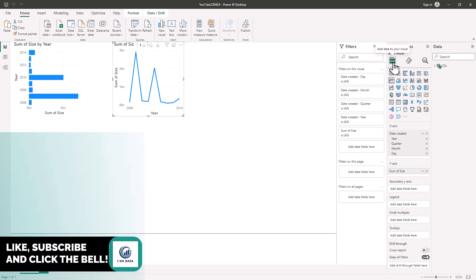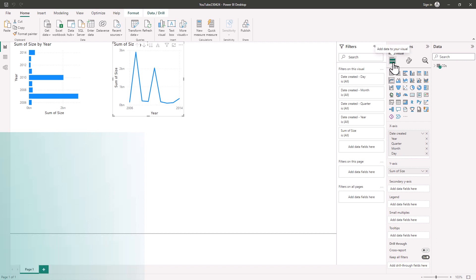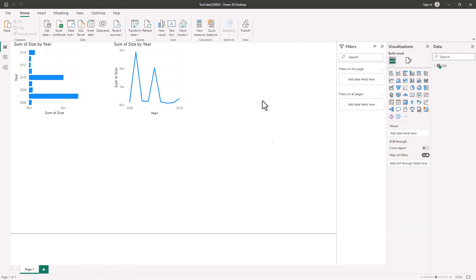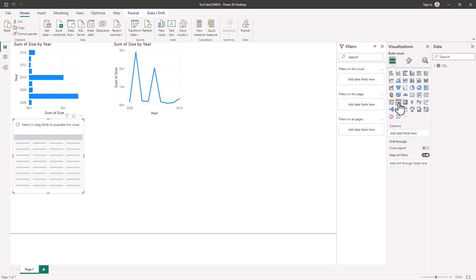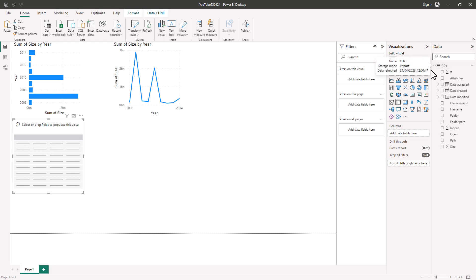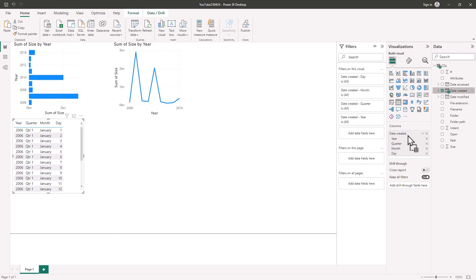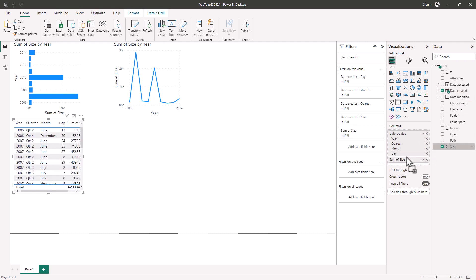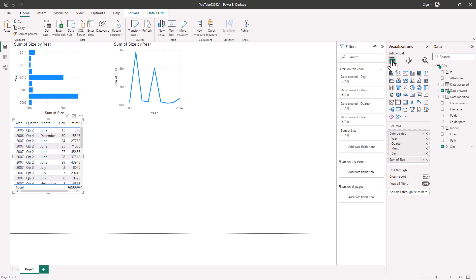First of all we can add data to your visual so we can build a visual to begin with. So if I click outside on an empty piece of canvas I can add a new visual, say a table visualization. I can then add fields to populate this visual. So let's add for instance the date created into the column section and the size. You can also add drill throughs to another page in this report.